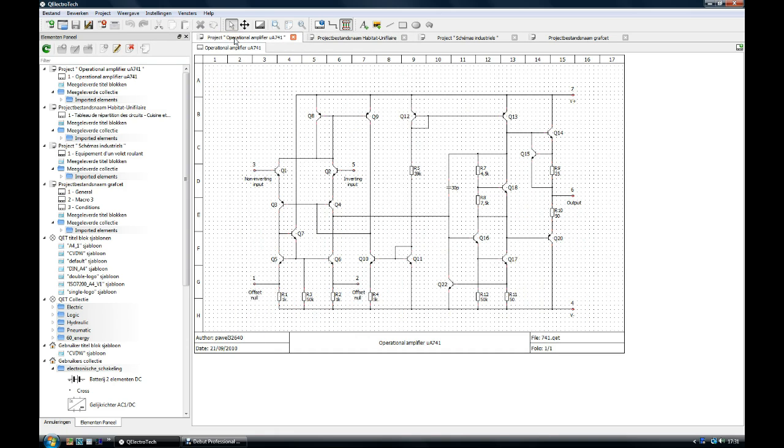This is a schematic of an operational amplifier 741, a classic electronic schematic.